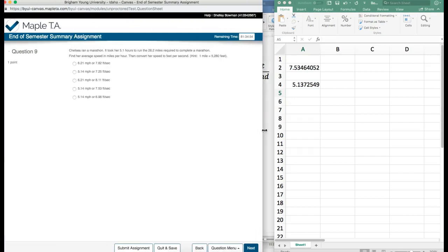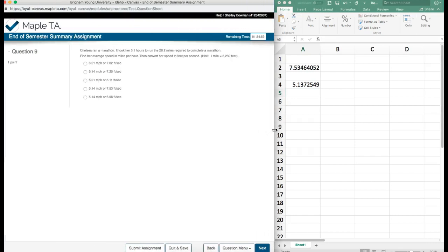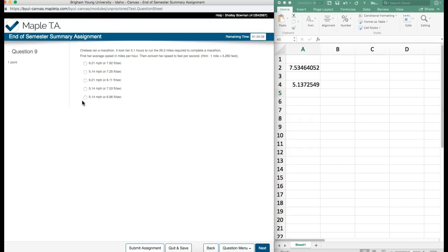Okay, and now we can come in here and find where those will match. We need 5.1 - the 7 rounds up the 3 to a 4. And I see two of these. Oh, three different options. So let's check on the feet per second to see which one matches. 7.25 does not match my 7.53. Oh, here we have 7.53. So that should be the answer. So this is our answer for finding her miles per hour and her feet per second.